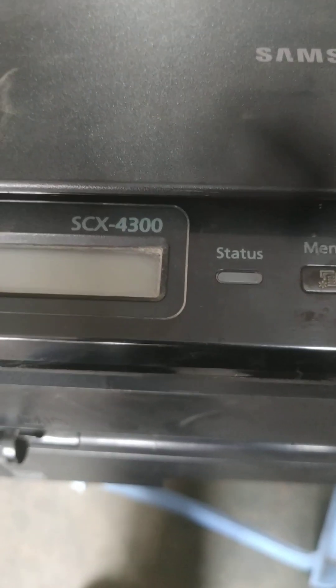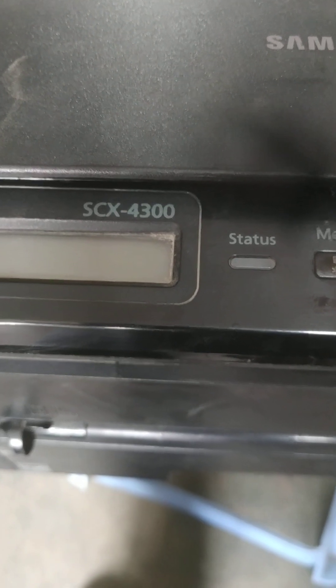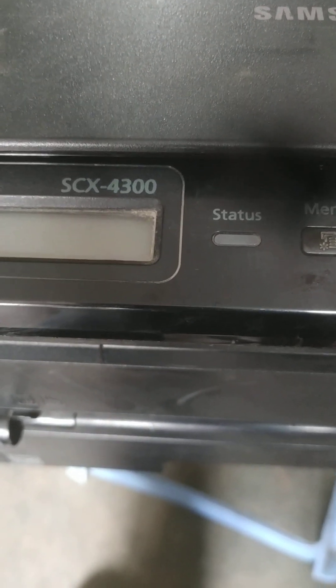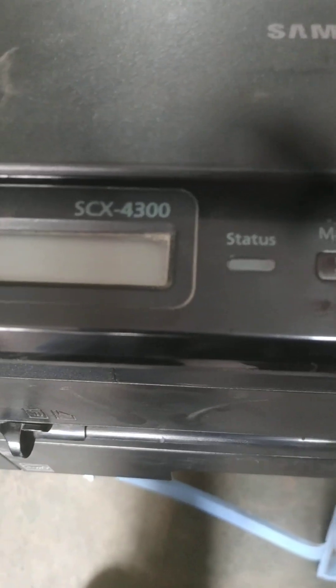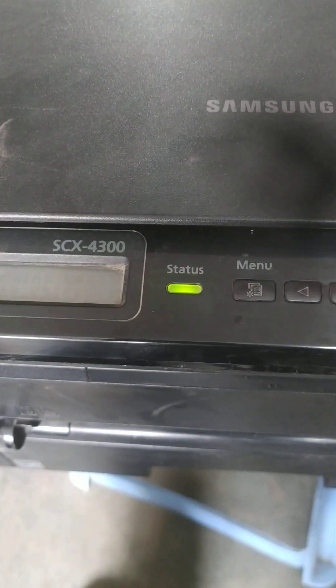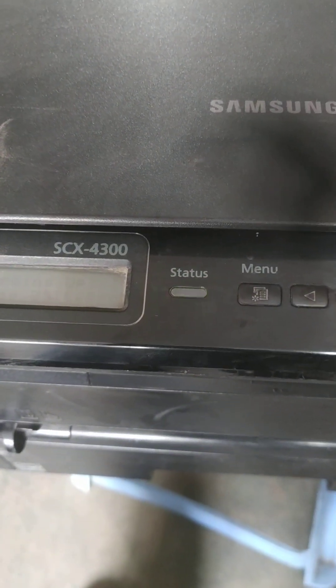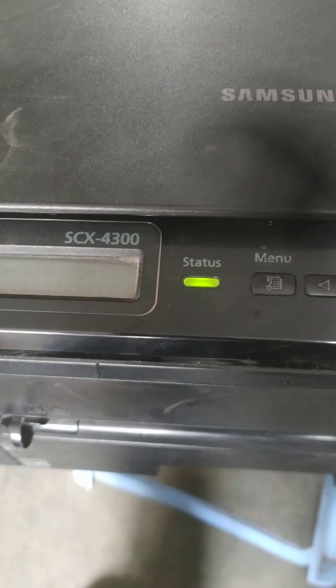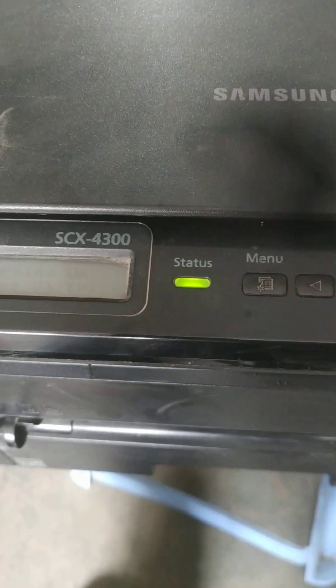First, connect the printer with power cable. Then switch on the printer. Yeah, this will get on.